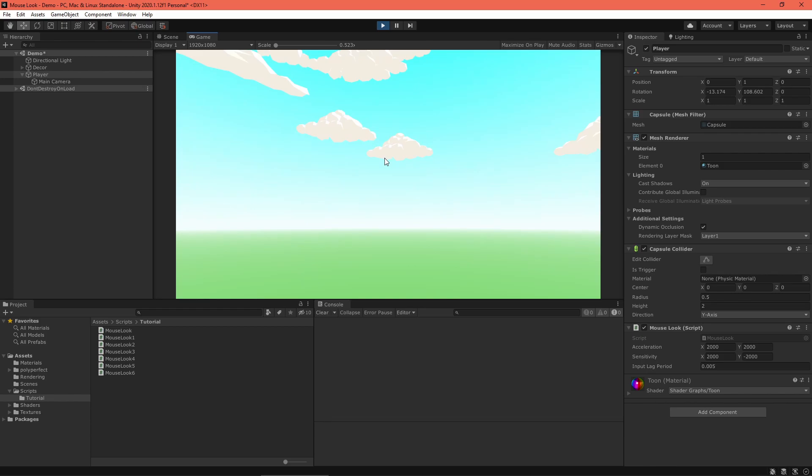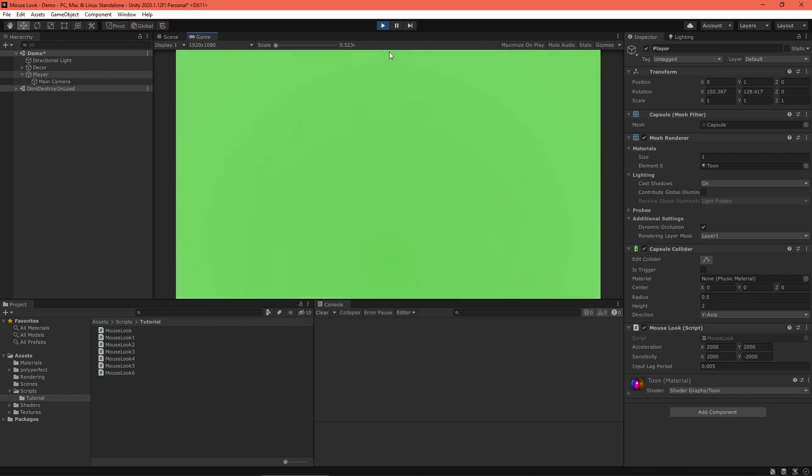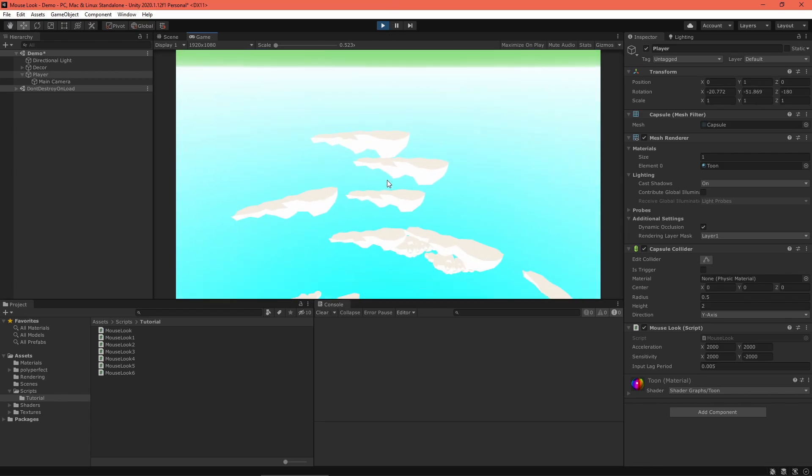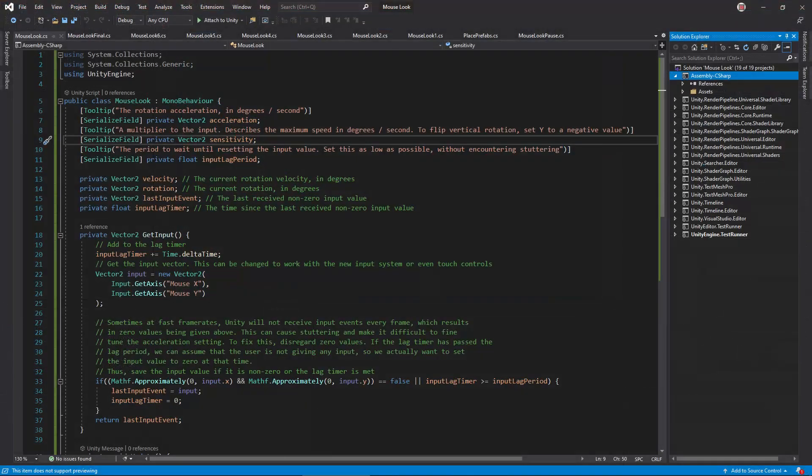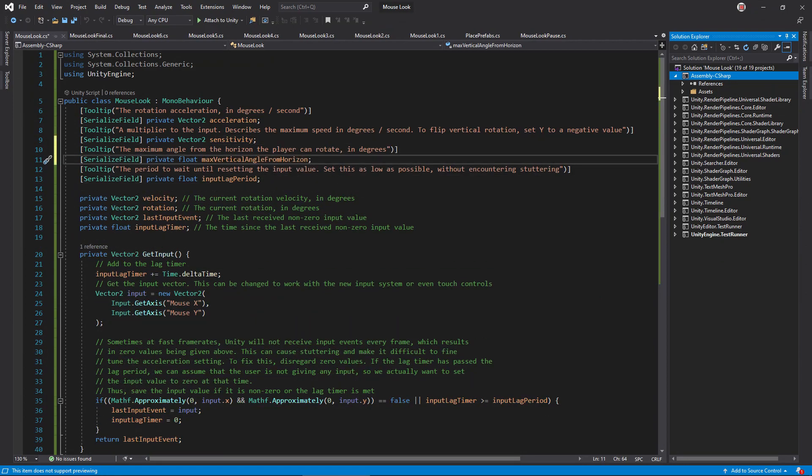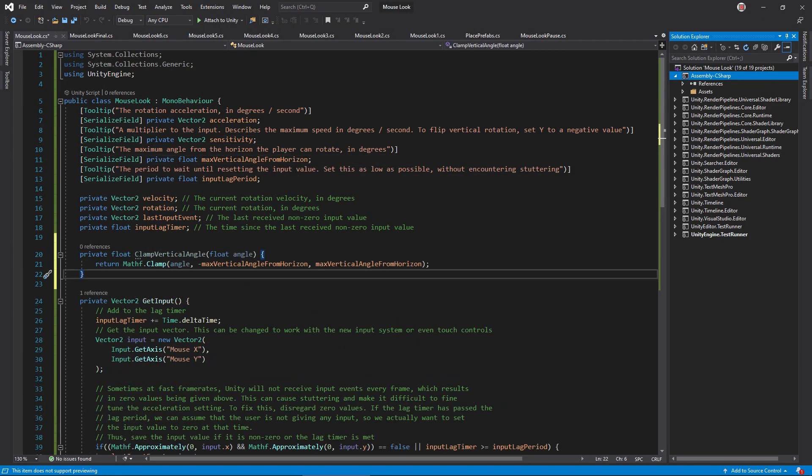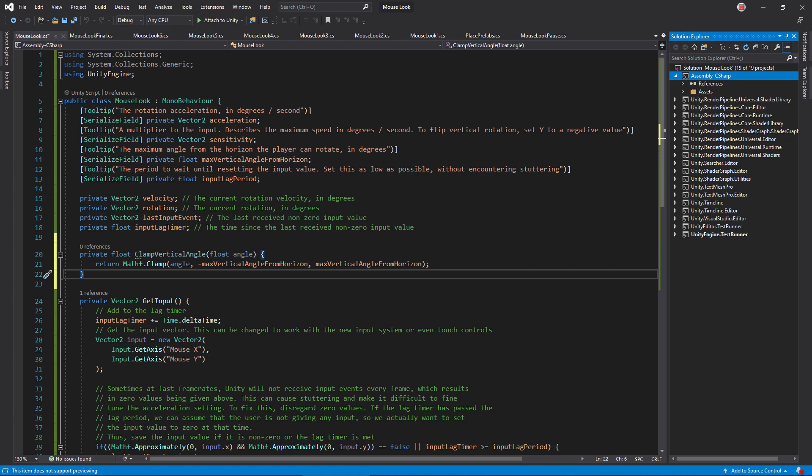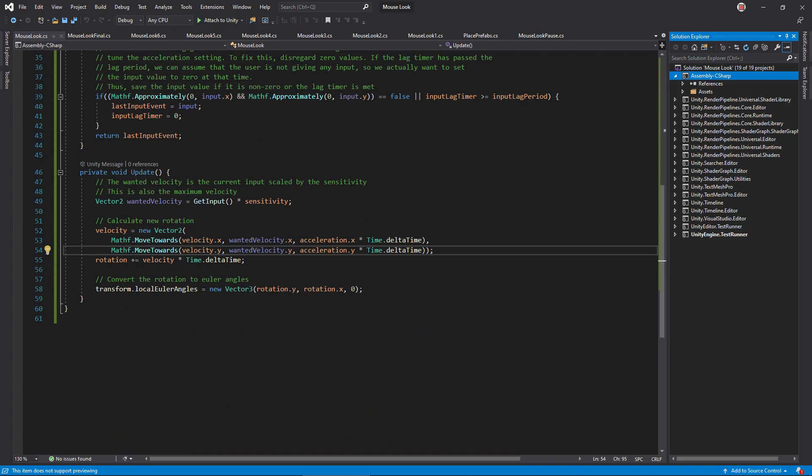Alright, problem 3. If you rotate vertically too much, the player will flip on their head. Let's fix that by clamping the vertical angle. In the script, add a max vertical angle from horizon setting. Create this clampVerticalAngle method, which does exactly as it advertises using this clamp function. In update, clamp the rotation.y using this new method.